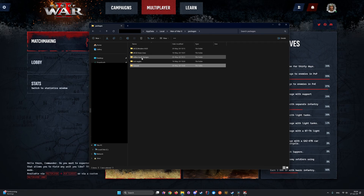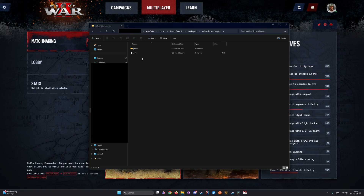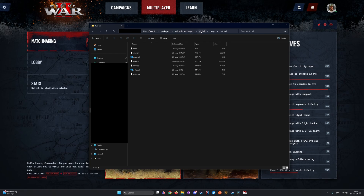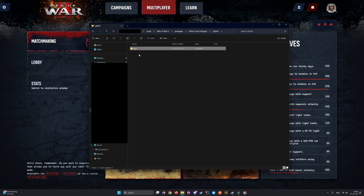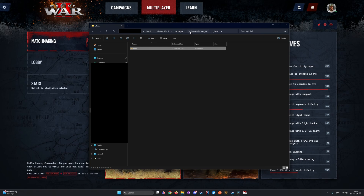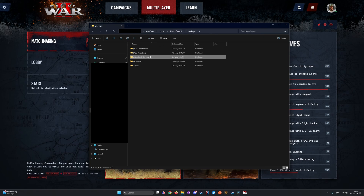Go to the Editor Local Changes folder. There you will find the resources that were created by the editor. Now just move all the files to your package. Note that you should not move the .info file.